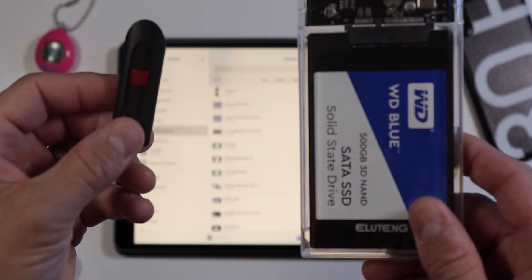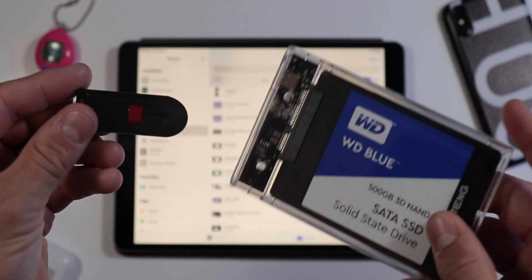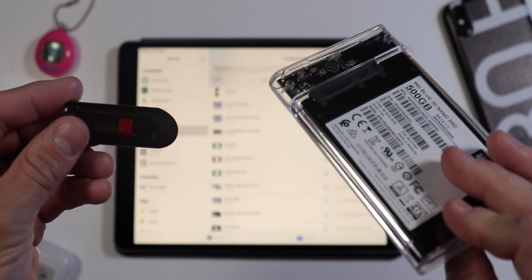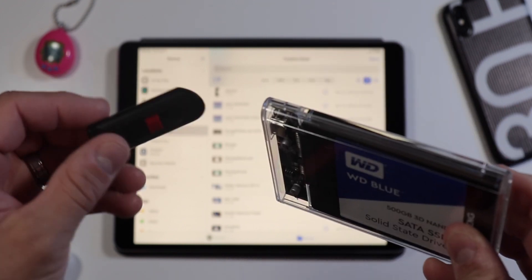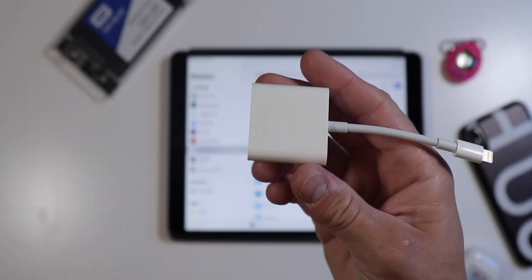First off, and possibly most importantly, the Files app now supports external storage devices like flash drives and external hard drives. In fact, I've even seen some people post videos online connecting things like a zip disk or a jazz drive.